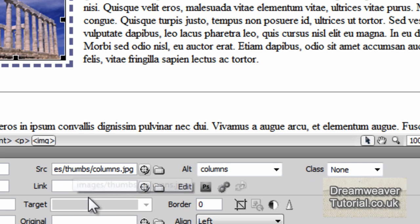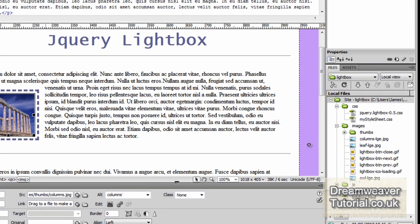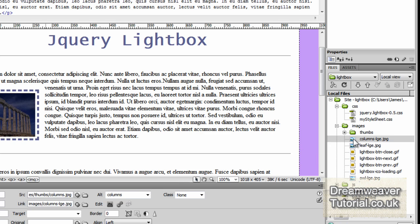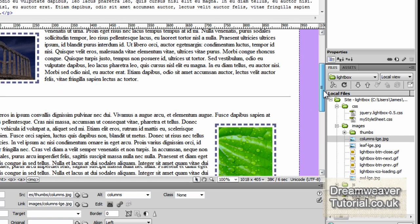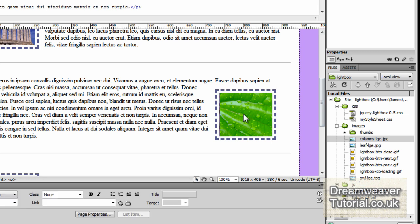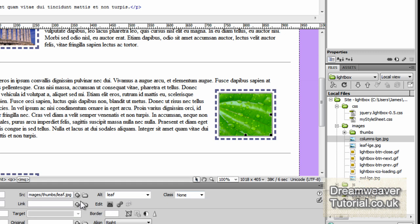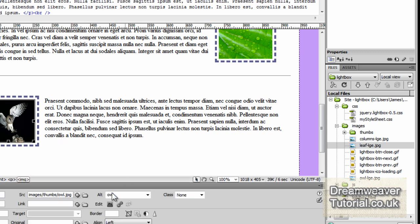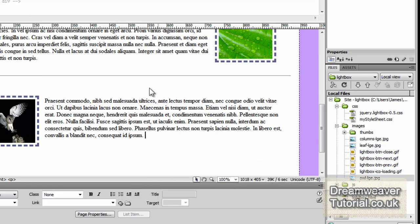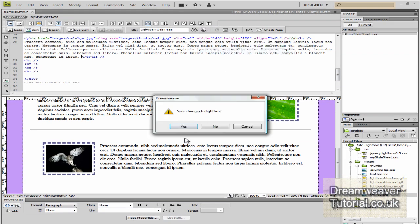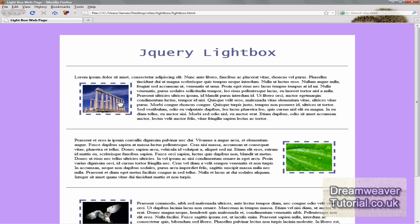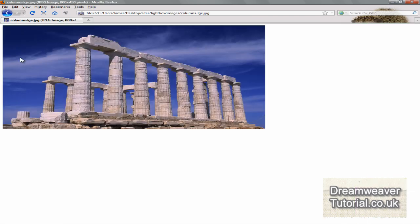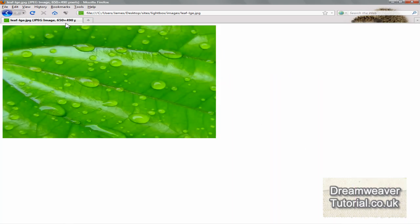I've clicked on the first thumbnail and you can see the source image shows up — the image is in the thumbs folder and the filename is columns.jpeg. Now we need to click and drag using the point-to-file icon to the larger image, which will attach a link from the thumbnail to the larger image. I'll do the same with the other two thumbnails — linking the leaf thumbnail to the large leaf image and the owl thumbnail to the large owl image. Previewing in the browser and clicking an image, you can see it opens the image separately in its own page at full size, so we know it's working.